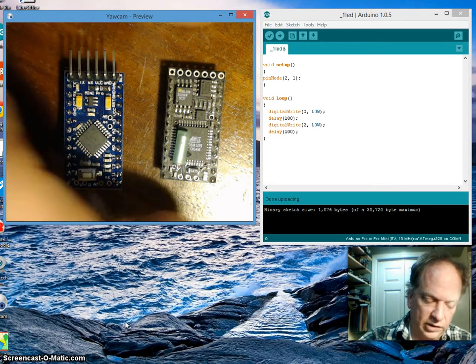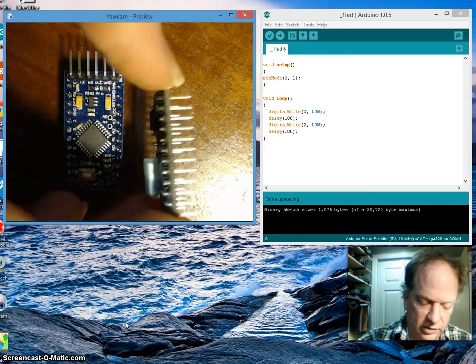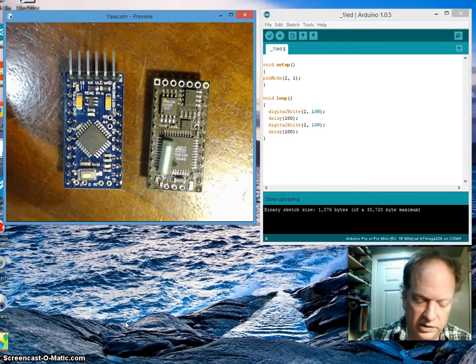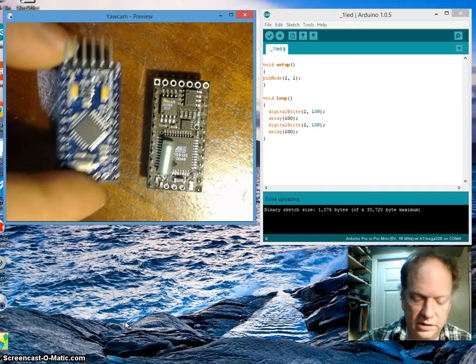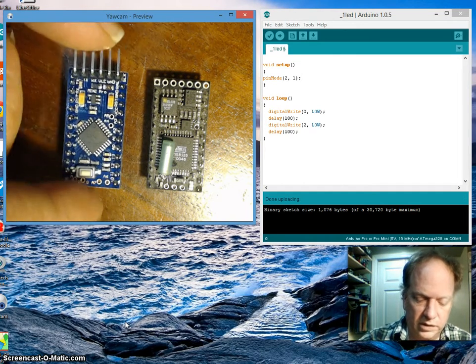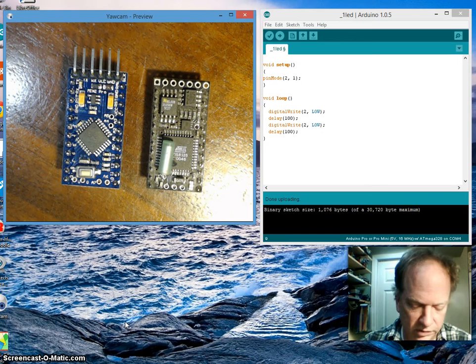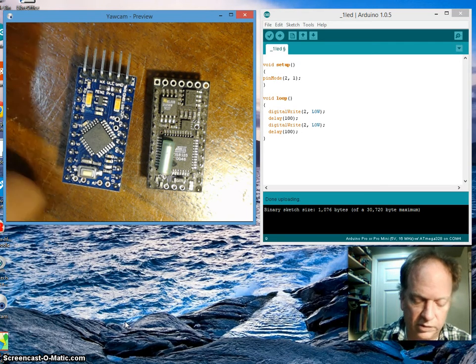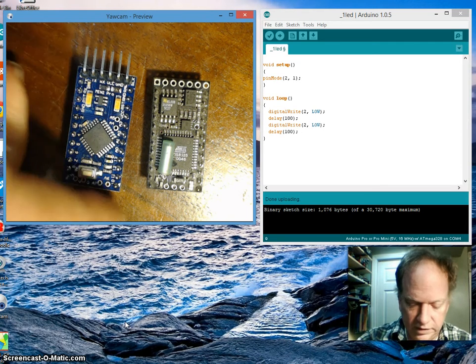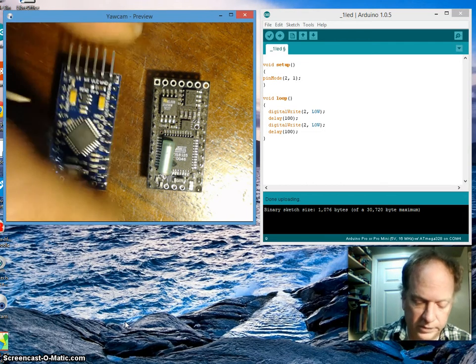Right here I do have the basic X sitting here, and this is the pro mini boards, or pro mini like boards. They're available now and they're remarkably affordable.